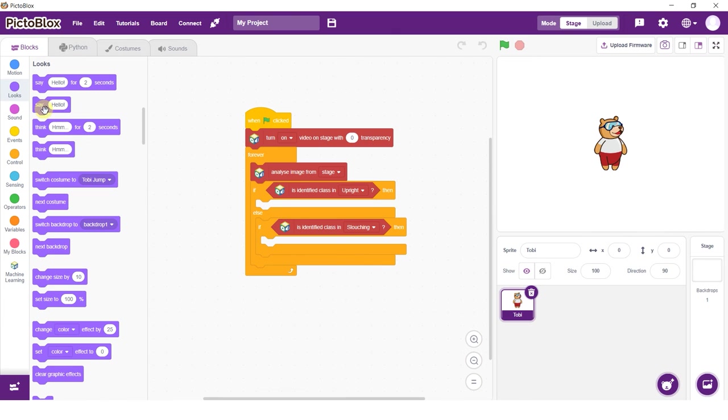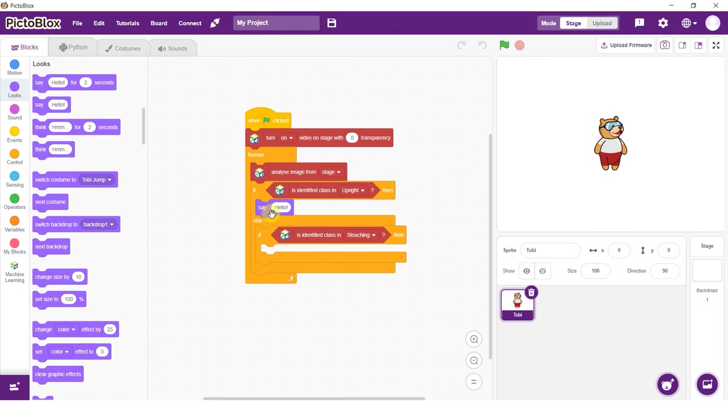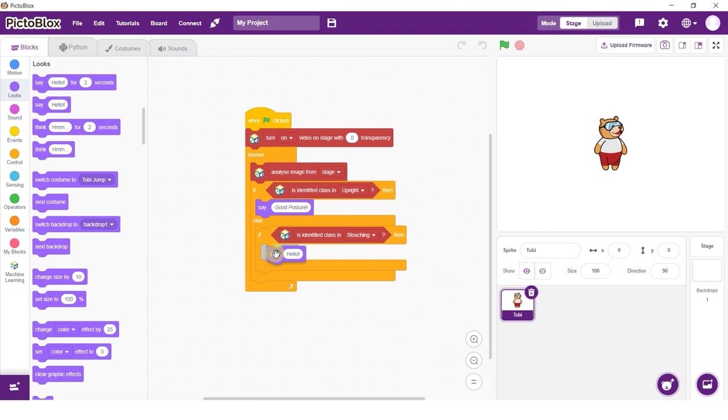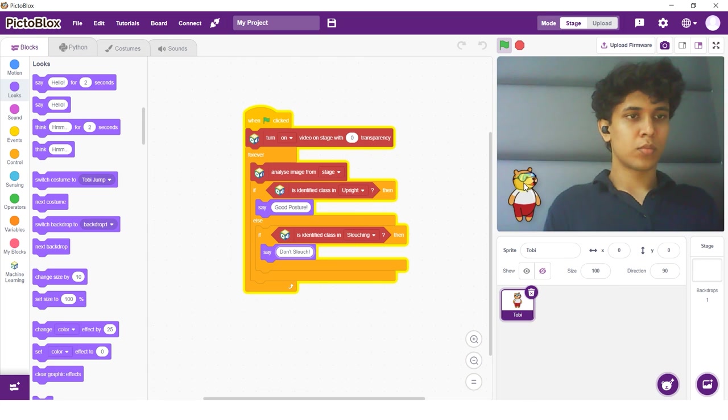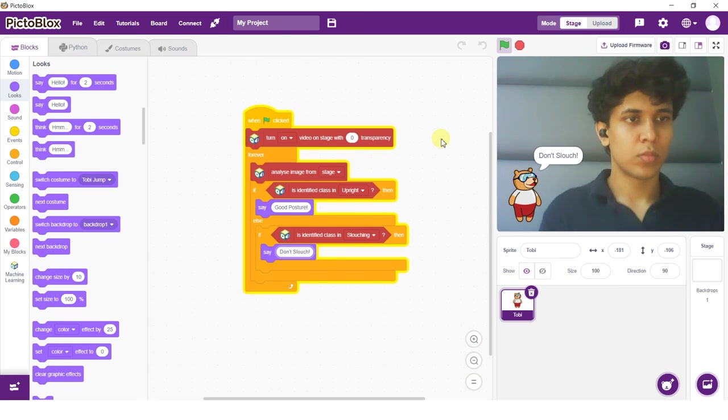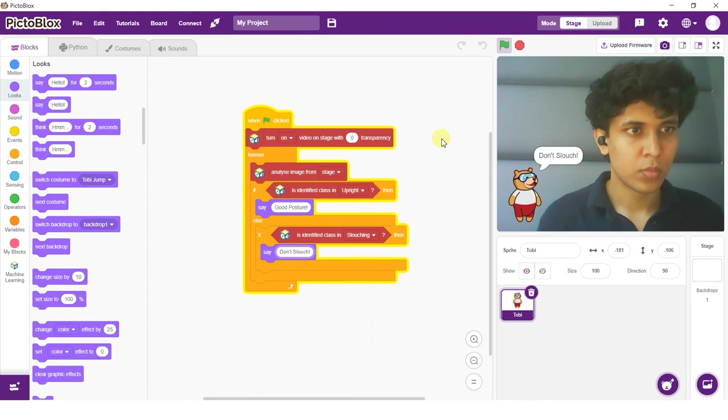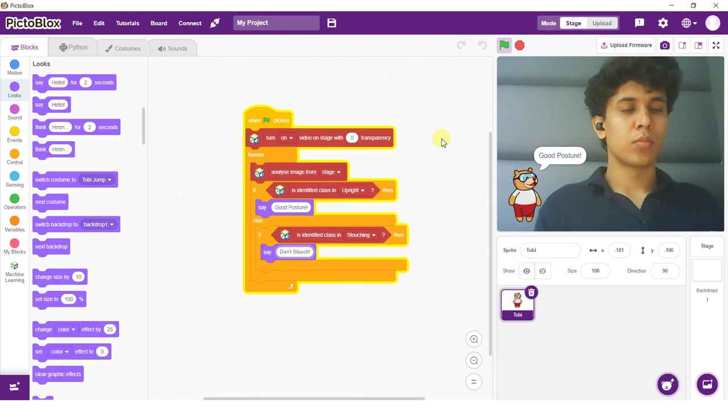Add a say block inside of the first if block and change it to good posture. Add another say block into the next statement and change it to don't slouch. Now click the green flag to run the script. There you have it. You just used pose classification to make your very own posture detector.